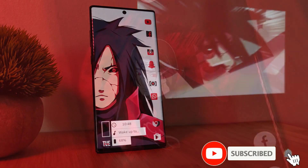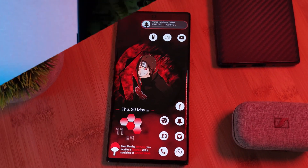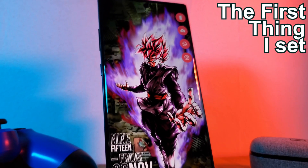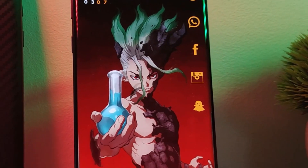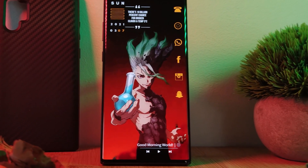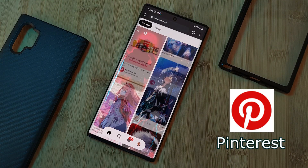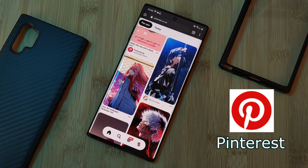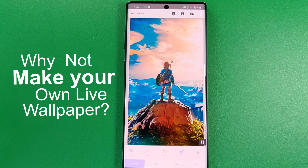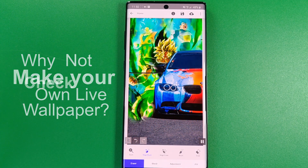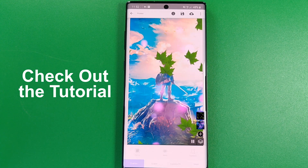Next up, my favorite part of the home screen setup: the wallpapers. As you can tell by looking at my setups, I love to keep the wallpaper as the centerpiece of my home screens. Because of this, it's always the first thing I set before I even think about customizing anything else. For those of you struggling to find the perfect backdrop — whether it be anime, gaming, or cars — I highly recommend checking out Pinterest where you can find some awesome hidden gems. And for those who want to take still images further, why not make your own live wallpaper? I'll leave the tutorial in the top right corner.